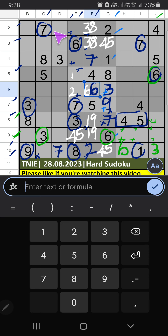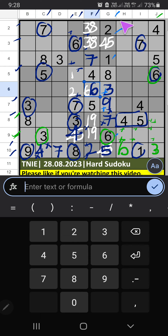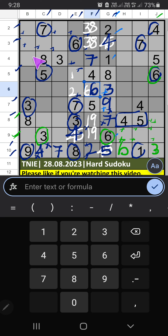Then only 2 numbers are remaining: 4 and 5. Column C — we have 5, so 5 can't come in these cells. 5 is confirmed here. Then 4 is here. Then 8th grid: only 1 number is remaining — 4. 4 is confirmed here. Then Column C, Column G: only 1 number is remaining — 4. 4 is confirmed here. 2nd row, 3rd row — we have 4, so 4 can't come in these cells. Then 4 is confirmed here.